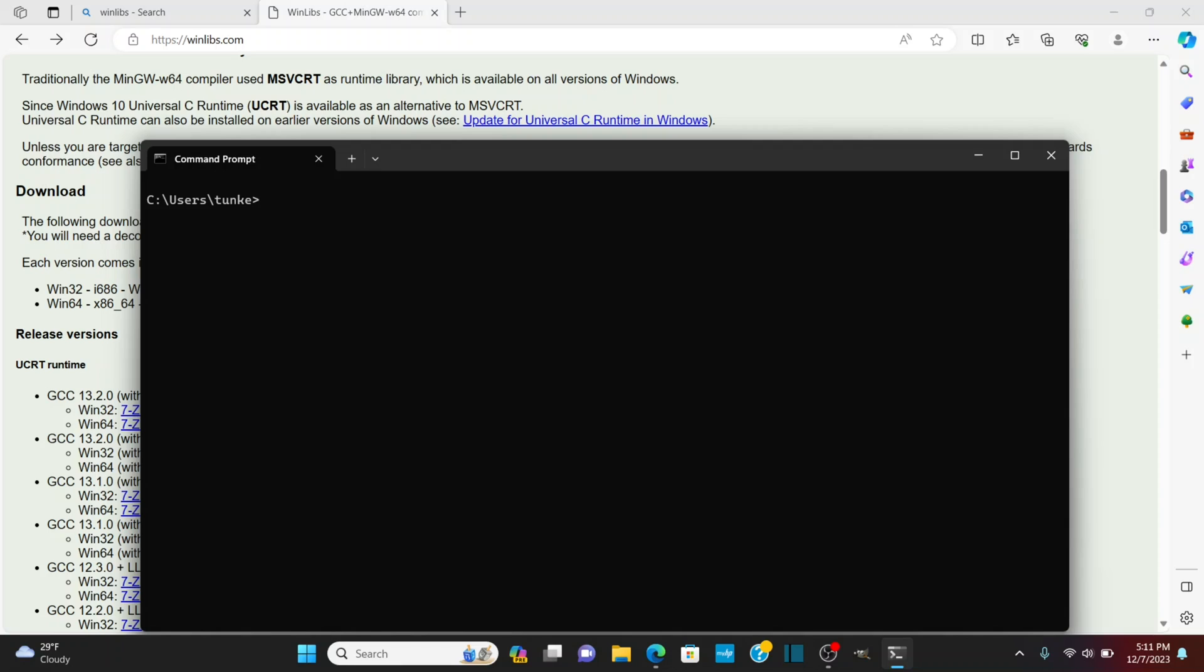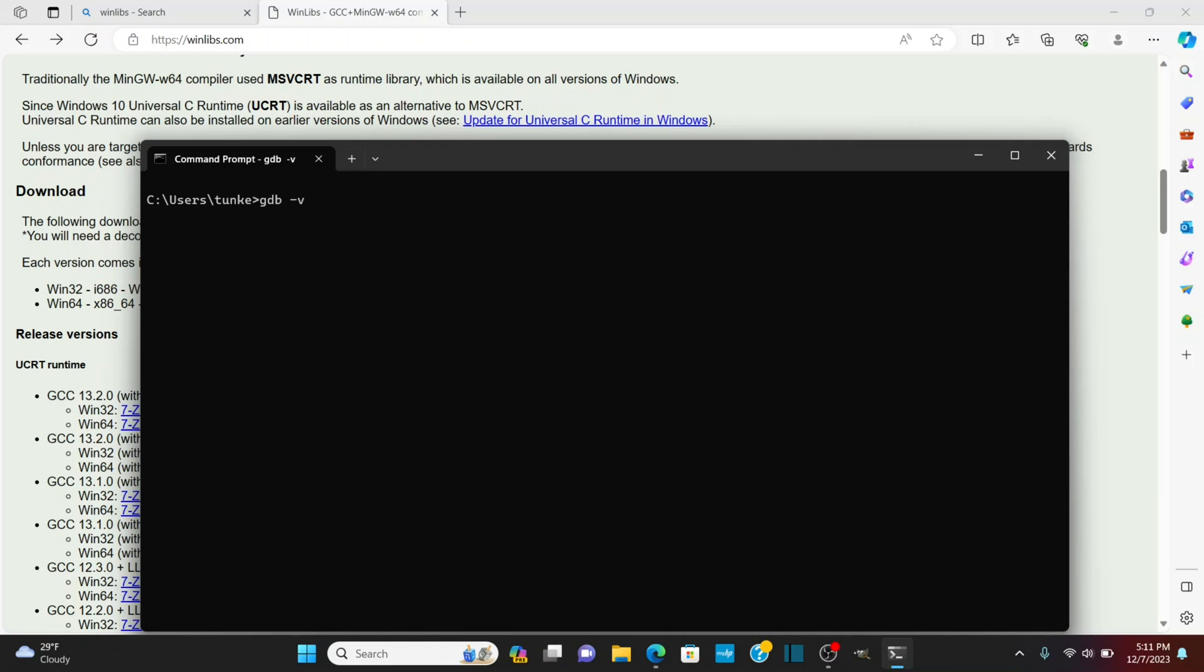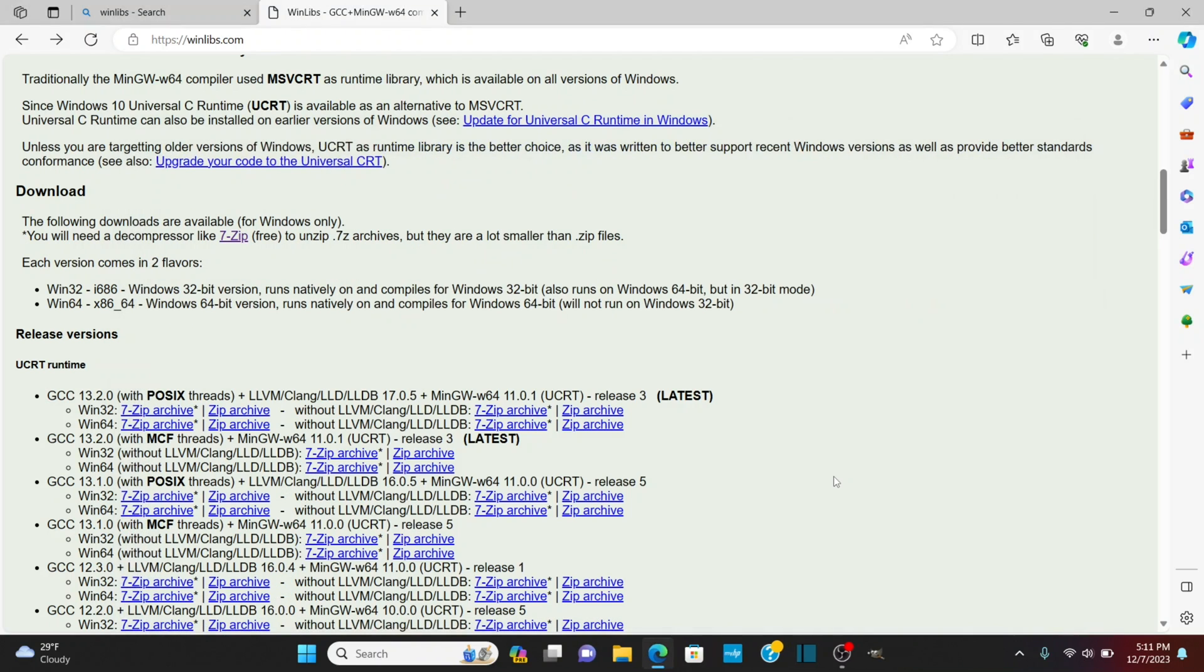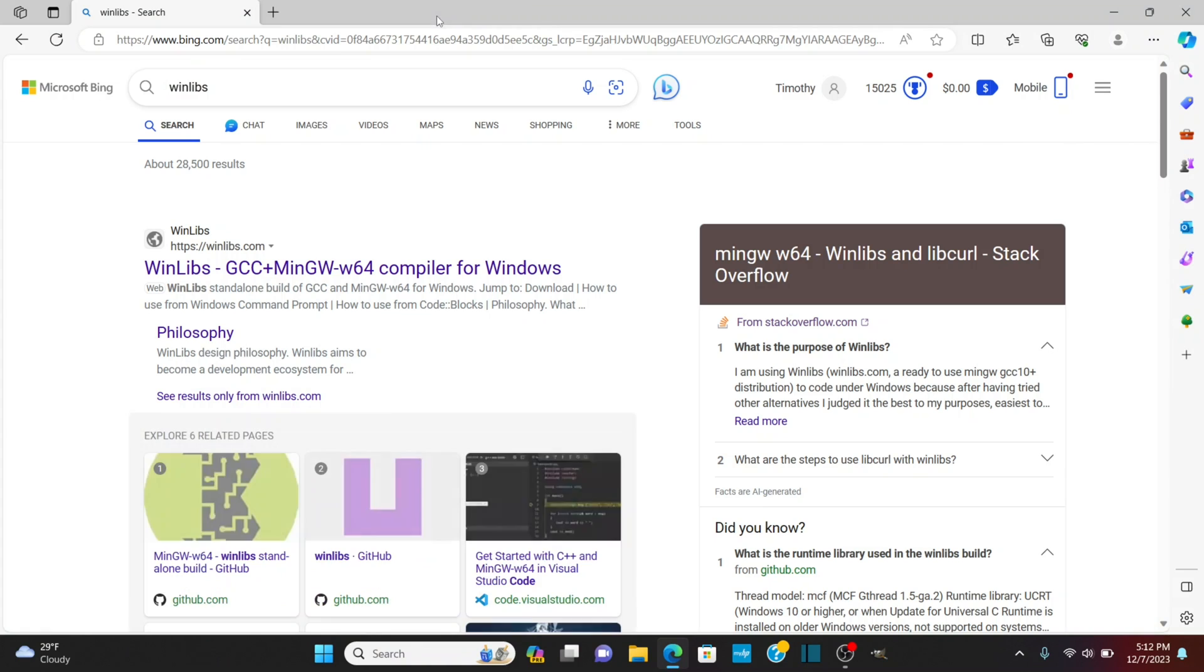I'm now going to type GDB hyphen V for the debugger okay so we see we have GDB from MinGW so everything looks good. I'm going to click exit here to exit the command prompt and we have C installed. Our next step is to install Visual Studio code okay so I can close out the Winlib site.